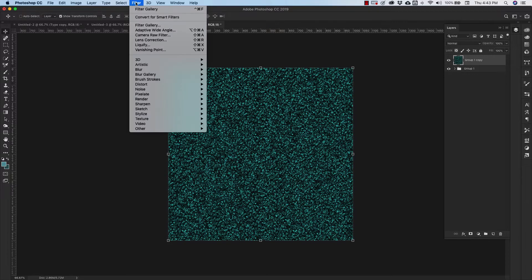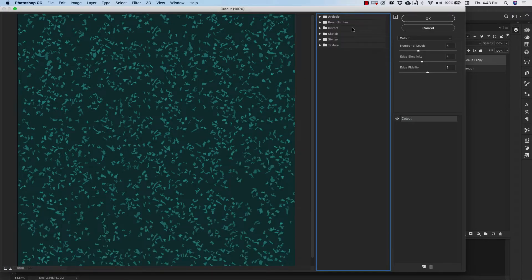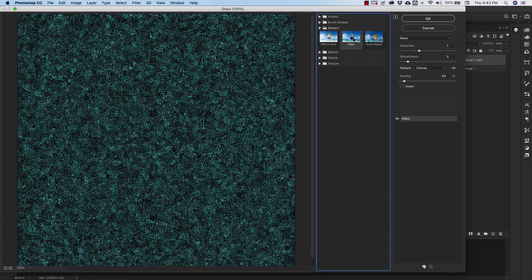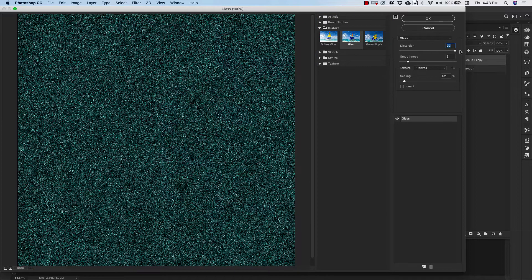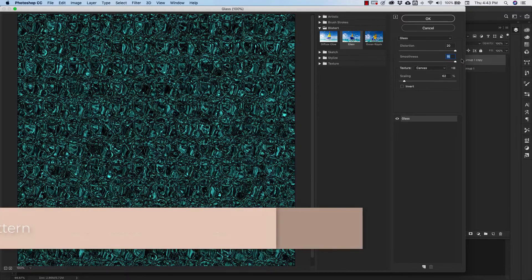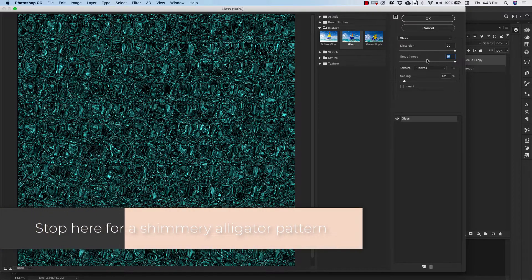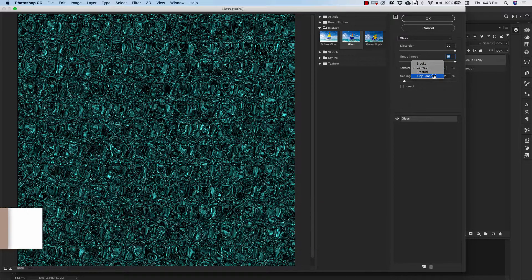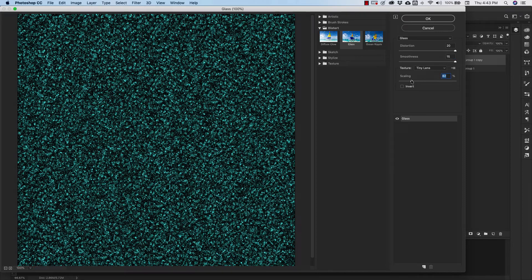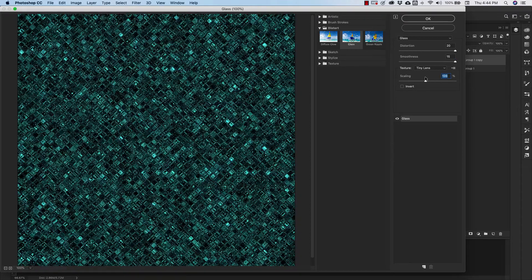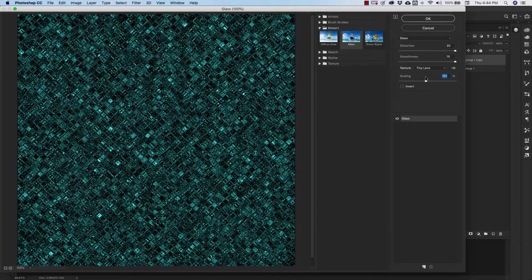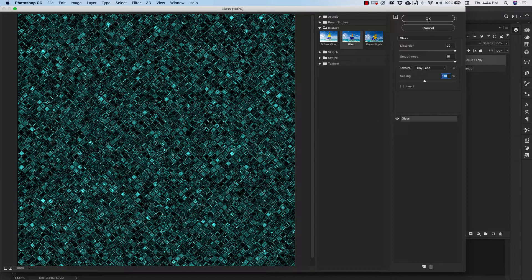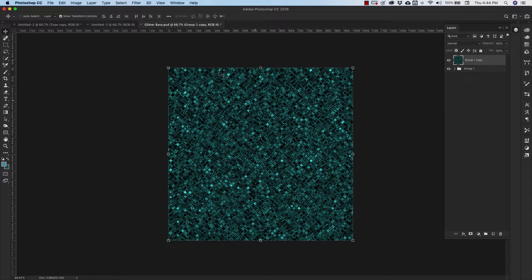So I'm going to come up to filter, filter gallery and we're going to be using the distort filters glass and we're going to take our distortion all the way up to 20. Our smoothness is going to be all the way up. We're bumping everything up and then we're going to change our texture to tiny lens and we're going to bring our scaling up to 118 or so. So we'll leave that at 118. Click OK. So now we've got our pattern.